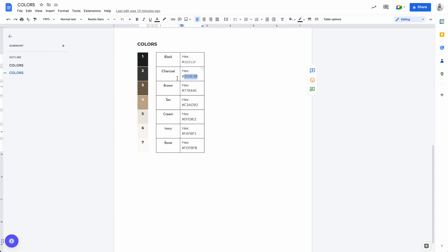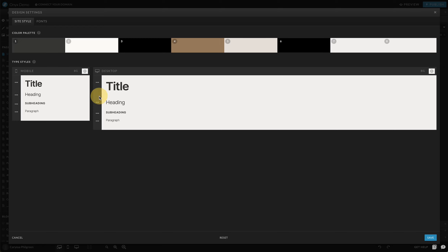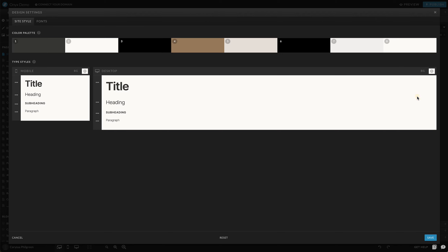Number two needs to be a light color, so let's go ahead and choose either ivory or bone — let's go with bone. We'll paste that right in there. I also know that that's our lightest color, so I'm going to go ahead and already paste it into number eight as well.